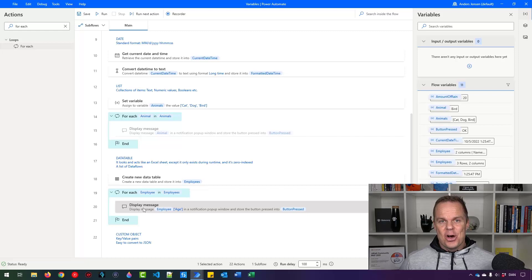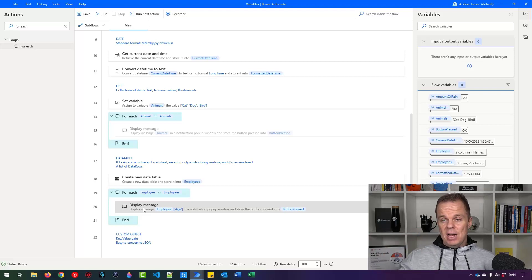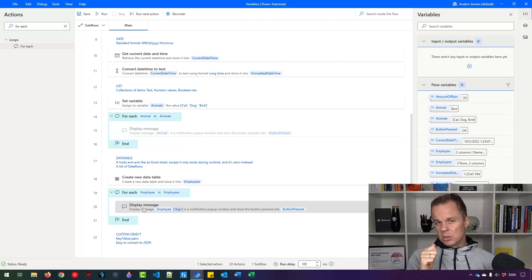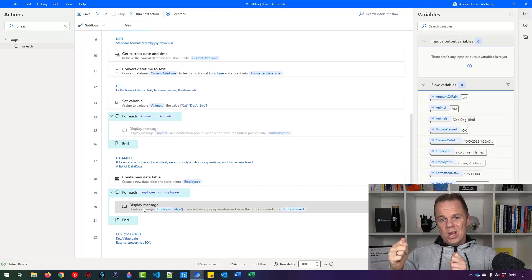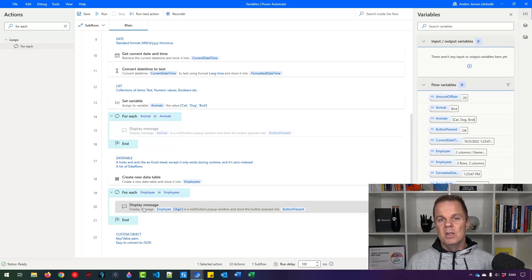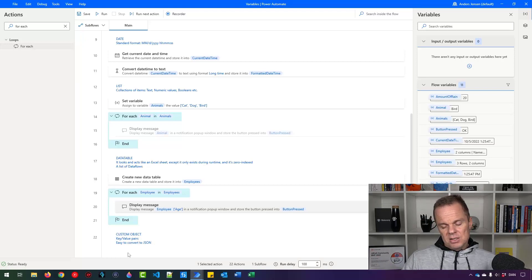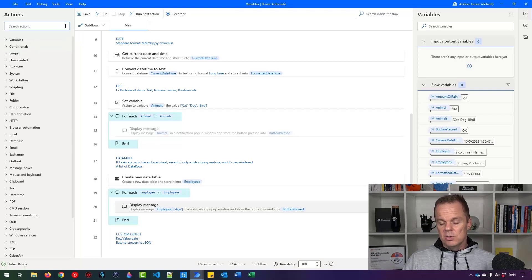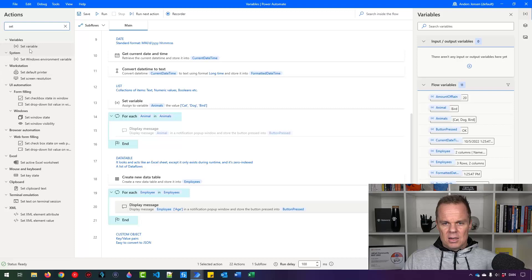The final variable type is custom objects — key-value pairs. For example, think currencies: the key is 'USD' and the value is its rate in Danish krone, say 750. The advantage is we can look up values by key: give me the value for key 'USD' and Power Automate Desktop returns the rate. Custom objects are also easy to convert to JSON, though that's advanced and not covered here.